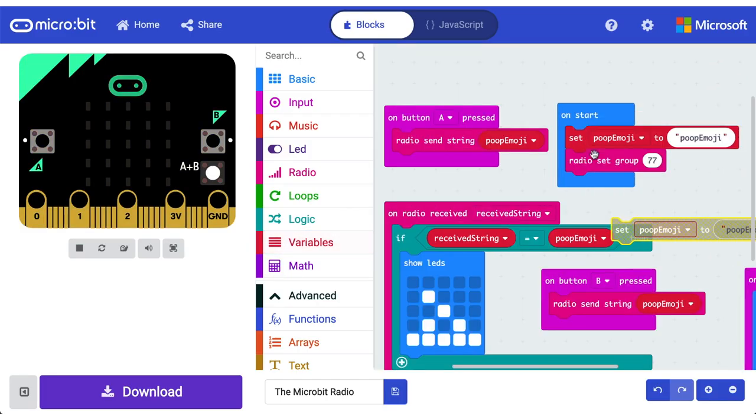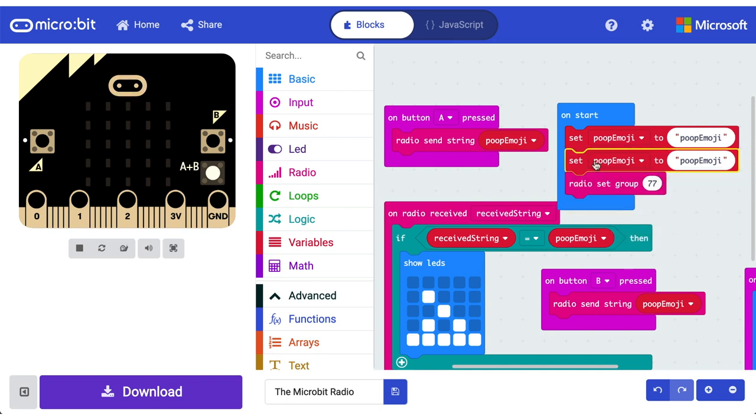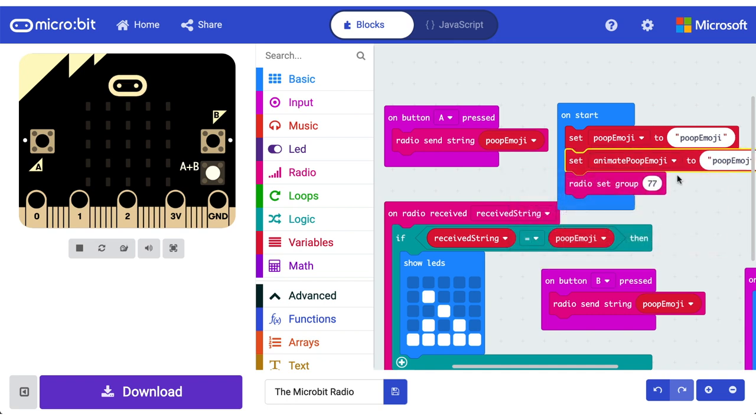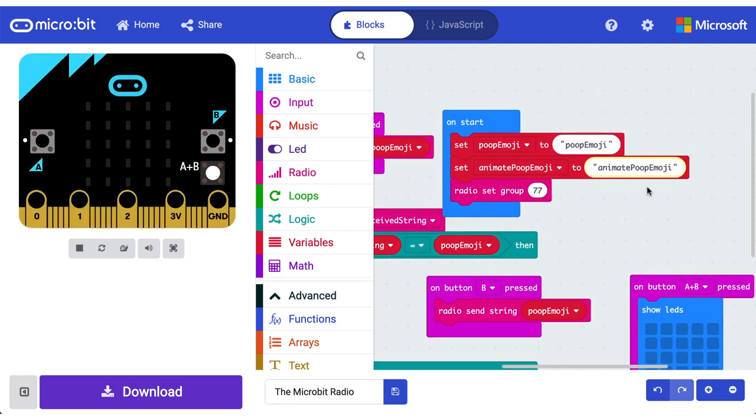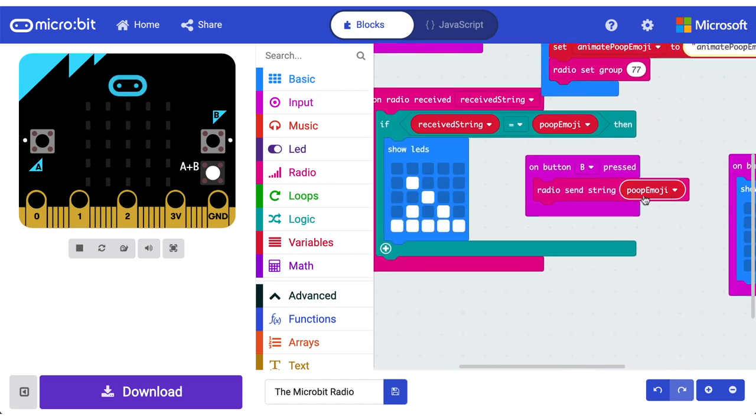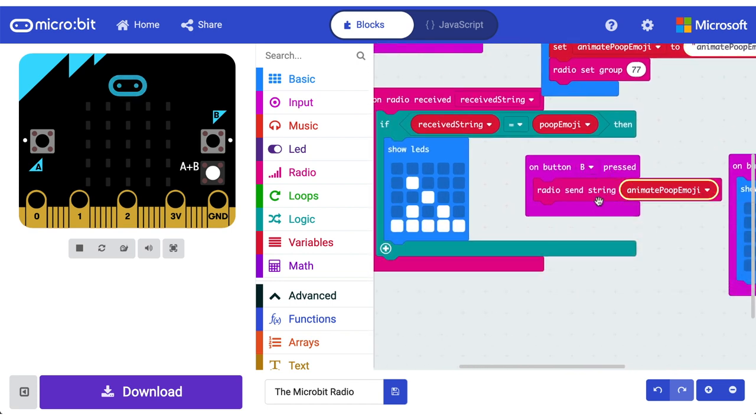Let's animate poop emoji this time, give it some nice stinky bits. Okay, we're gonna duplicate our poop emoji. We'll call it animate poop emoji and animate poop emoji. Okay, you can see that over there, animate poop emoji. Cool. We no longer want to send poop emoji in the B press. We want to send animate poop emoji.